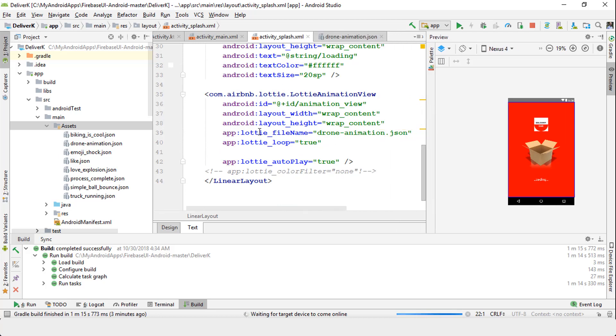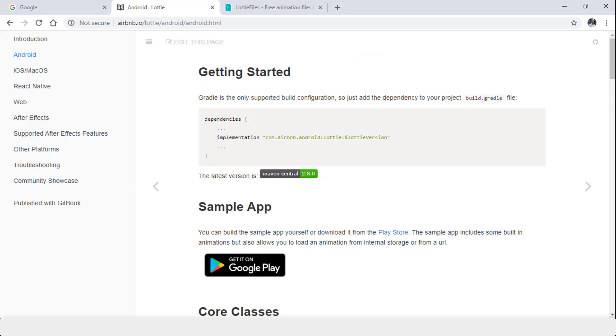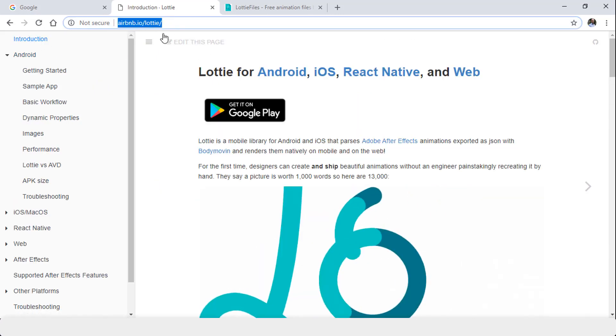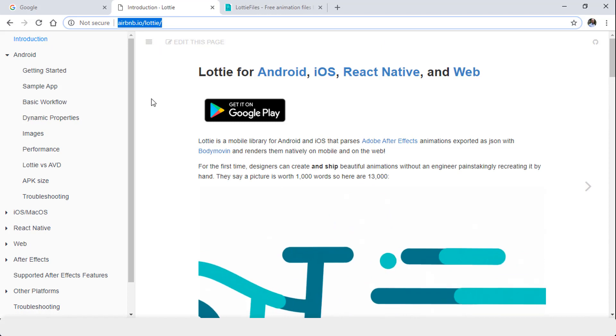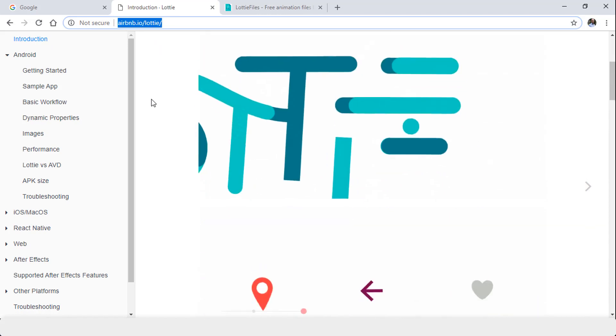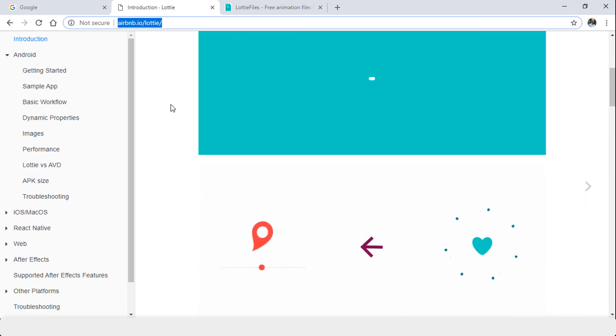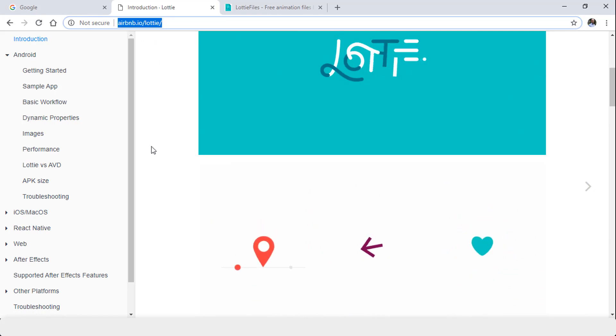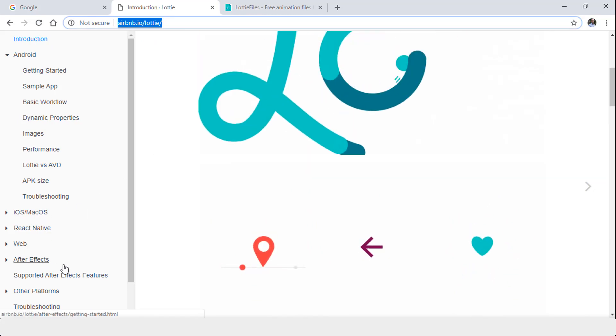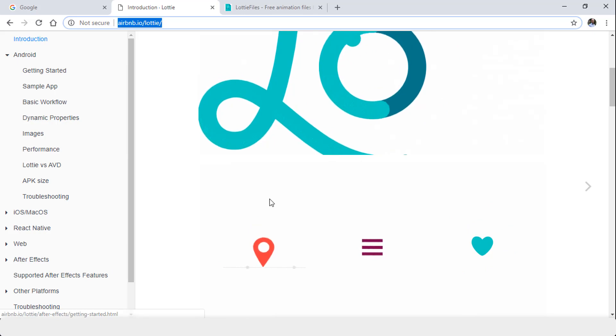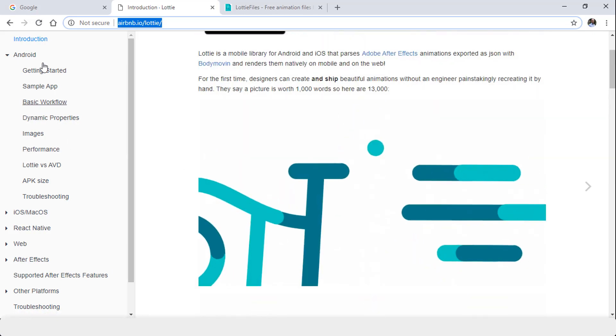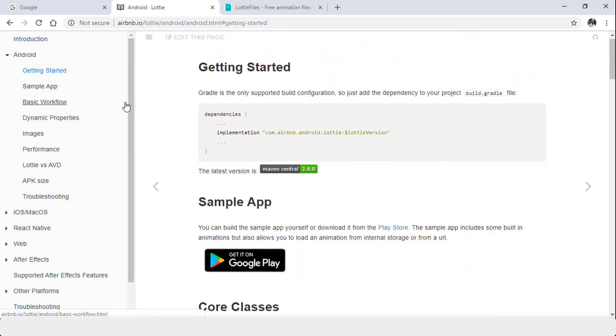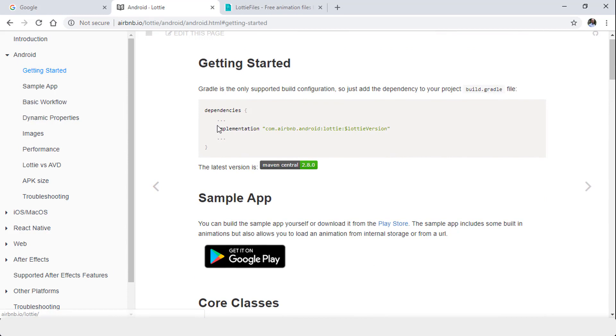Where do I get all of this code? Where do I get all these JSON files? Let's go to step three. I'm going to navigate online. The first site you need to go to is airbnb.io. This is the URL that you need to bookmark. This allows you to add animation not only to your Android but if you're using iOS, React Native, web, After Effects, and so on. Here I'm going to click on Android and then Getting Started.